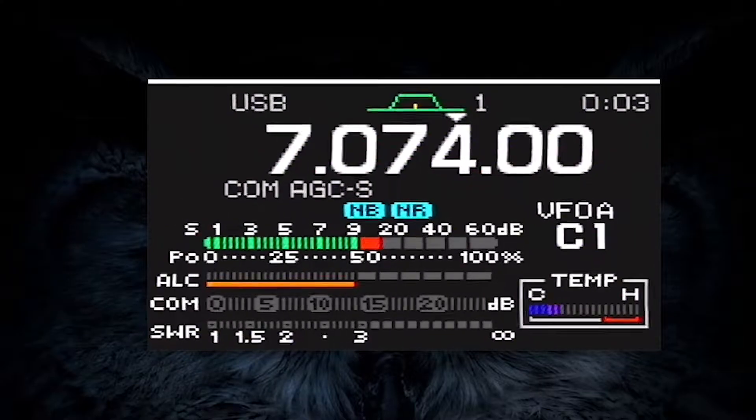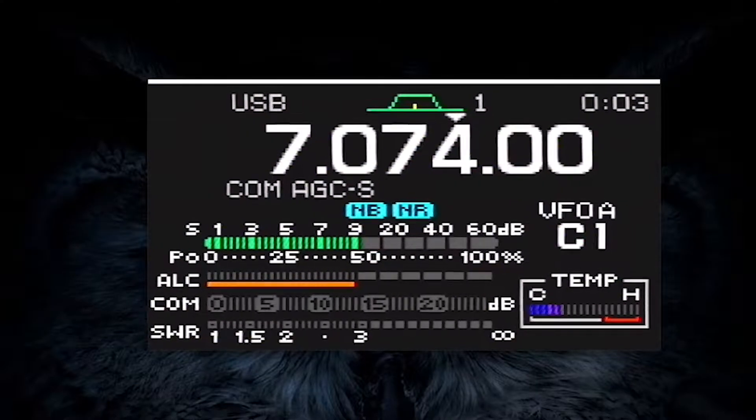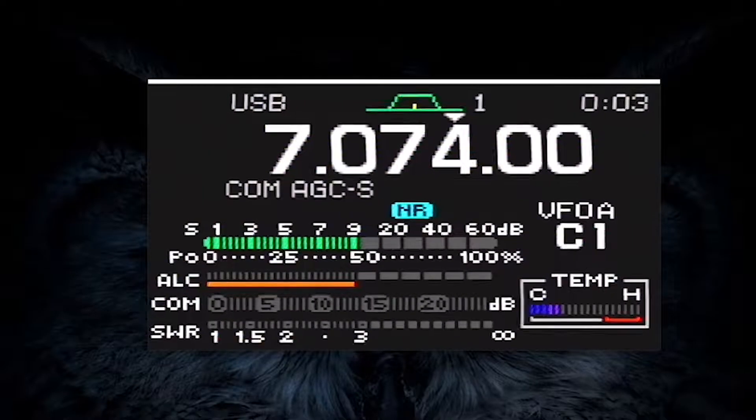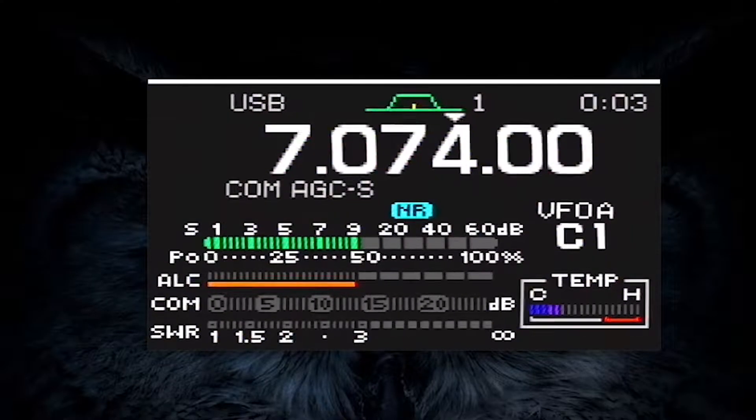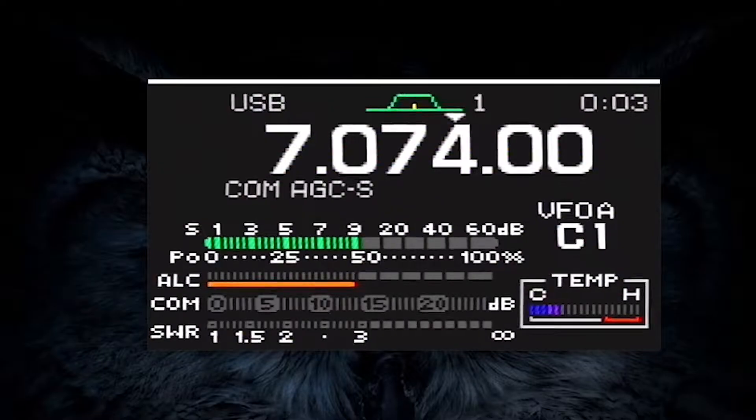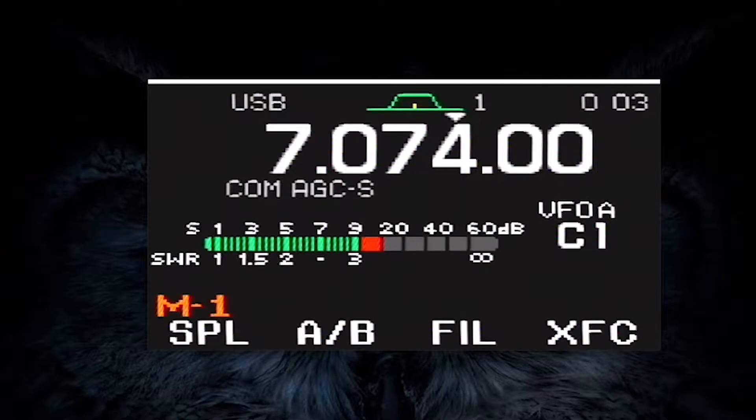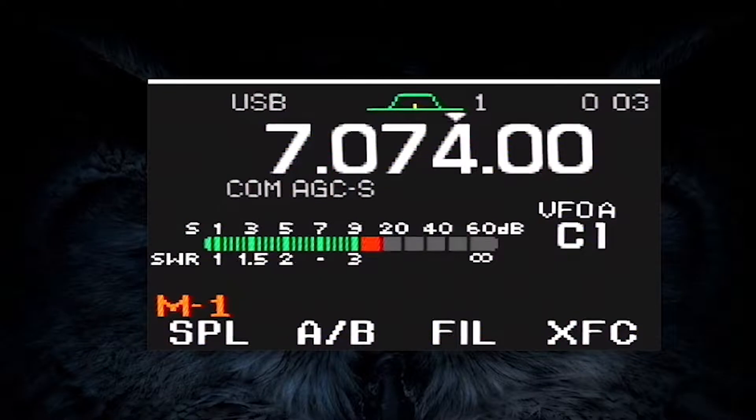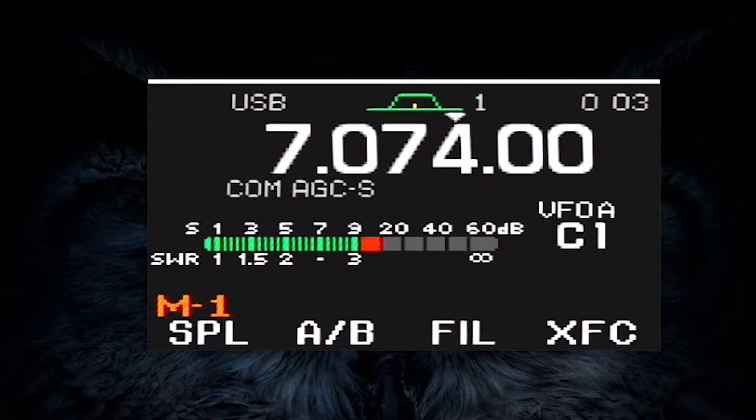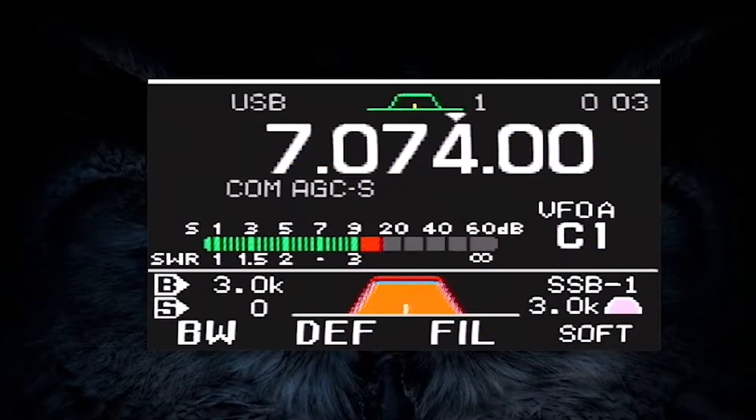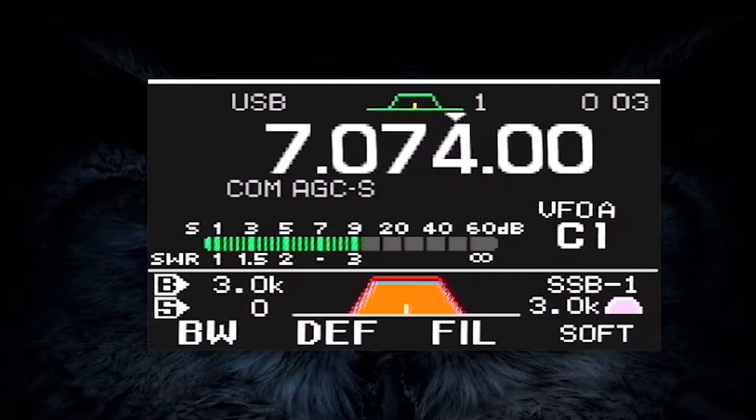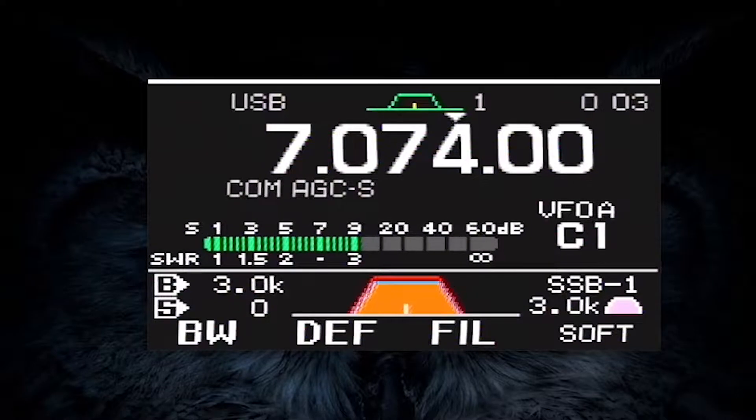To start, you will need to disable your preamp, noise blanker, and any form of noise reduction. Next, you should set your filter to about 3 kHz to hear all the stations in the FT8 band.